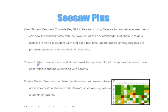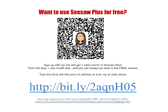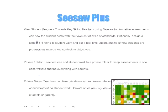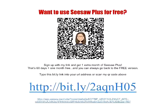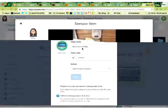Here's Seesaw Plus — something new Seesaw has just rolled out this year. With Seesaw Plus you can create private folders, tag skills and add them to student entries, and add private teacher notes to remind yourself about things to follow up on with a student. You can try Seesaw Plus free for a month using this bit.ly link or QR code, but Seesaw itself is free. The private notes and key skills tagging are in the Plus section.